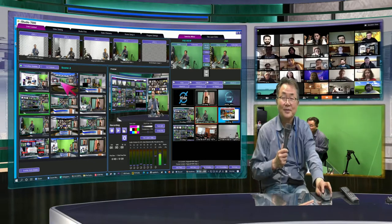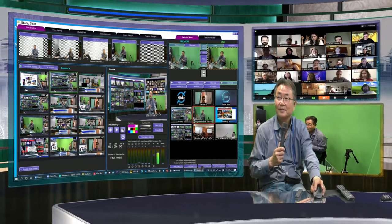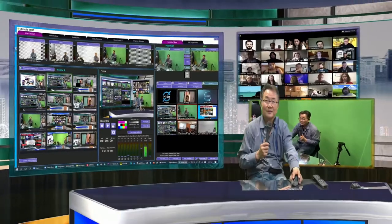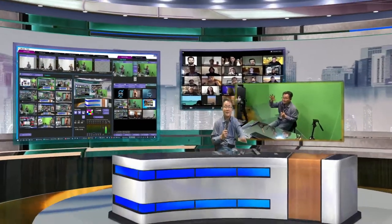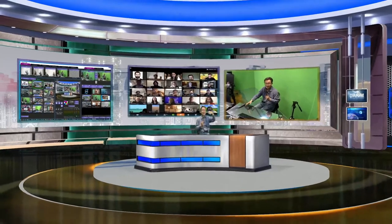If you press this button, it goes to this scene. You can make a cut. If I make a cut scene, it goes to cut like this. But if you make a transition, you go to transition like this.